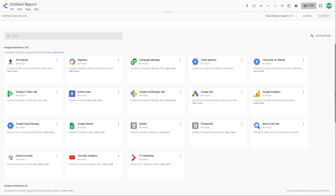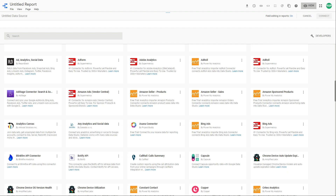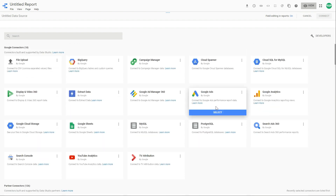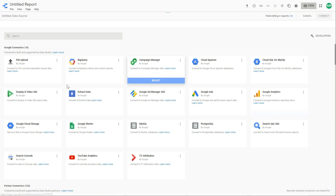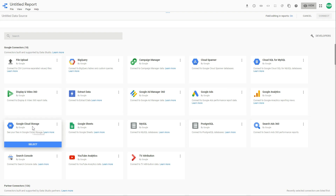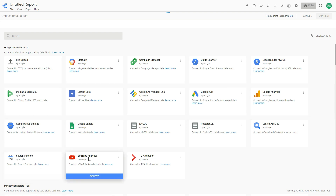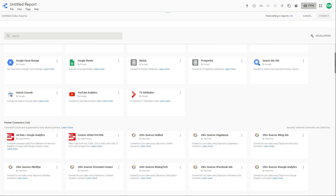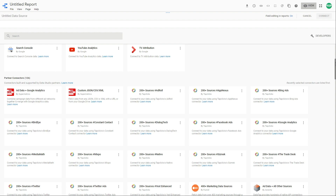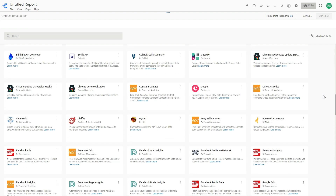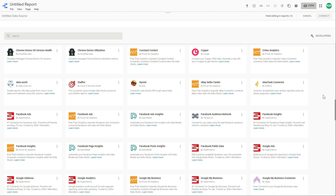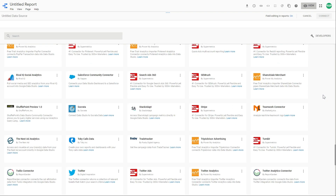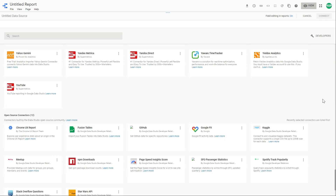There are a lot of data sources available here. Some of them are from Google — you can find Google Ads, Google Analytics, Google Cloud Storage, Search Console, YouTube Analytics, BigQuery, and others. And here we have the partner connectors. So if you want to create a report from Facebook Ads, for example, you can find connectors over here. Some of them are paid, of course, some of them not.